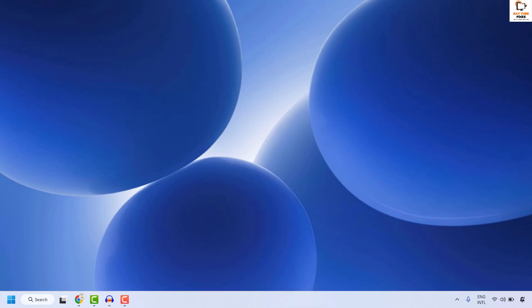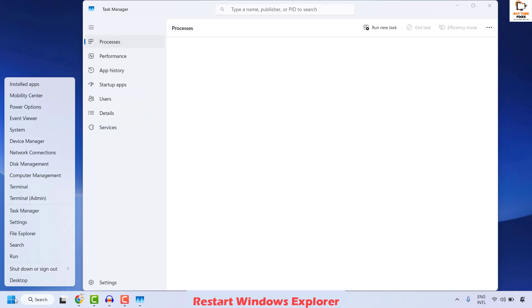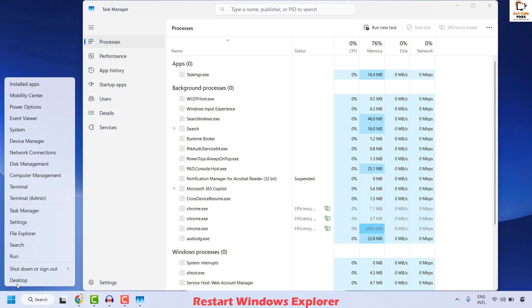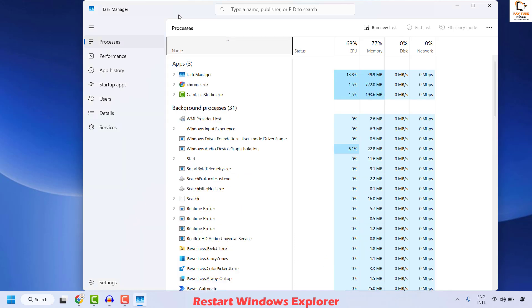The next method is to go ahead and restart Windows Explorer. To do this, you will have to open the Task Manager. You can press Ctrl+Shift+Escape on your keyboard, or right-click on the taskbar and locate Task Manager. That should open the Task Manager on your computer.